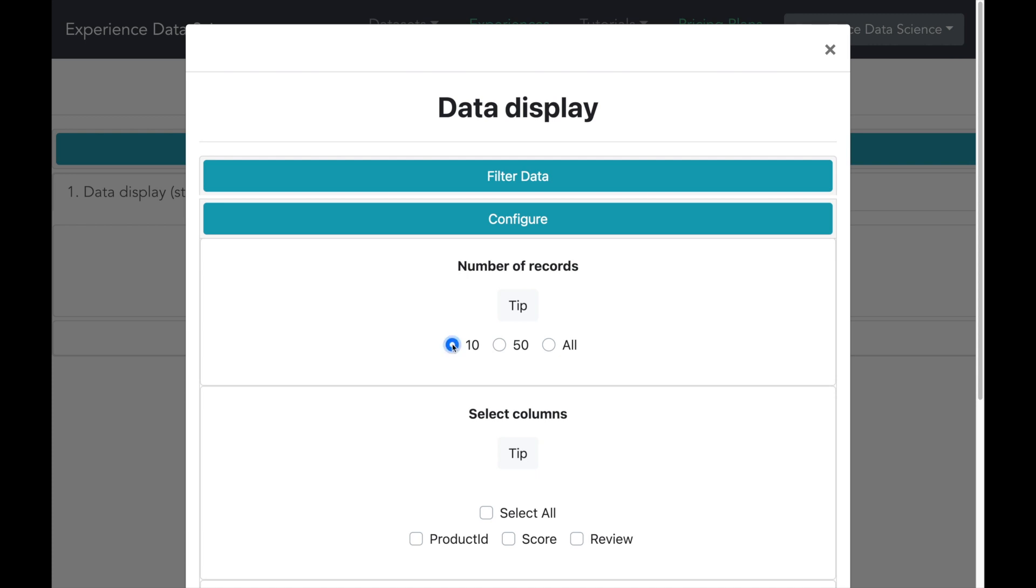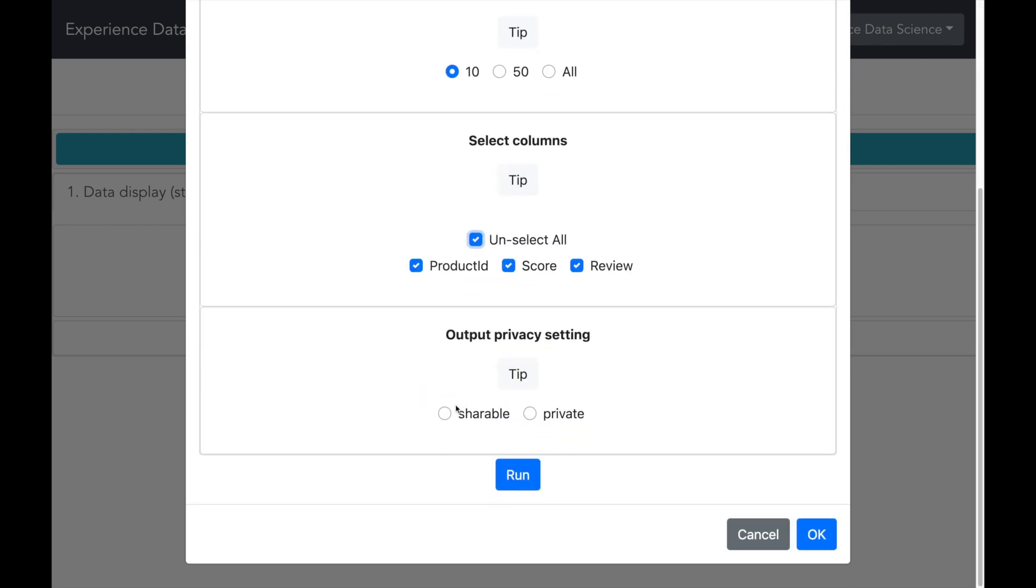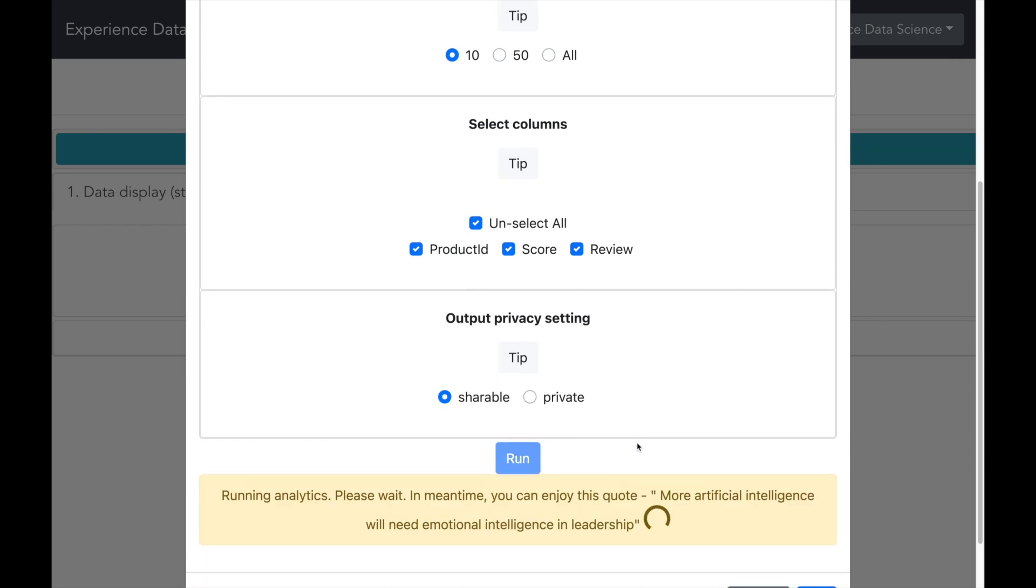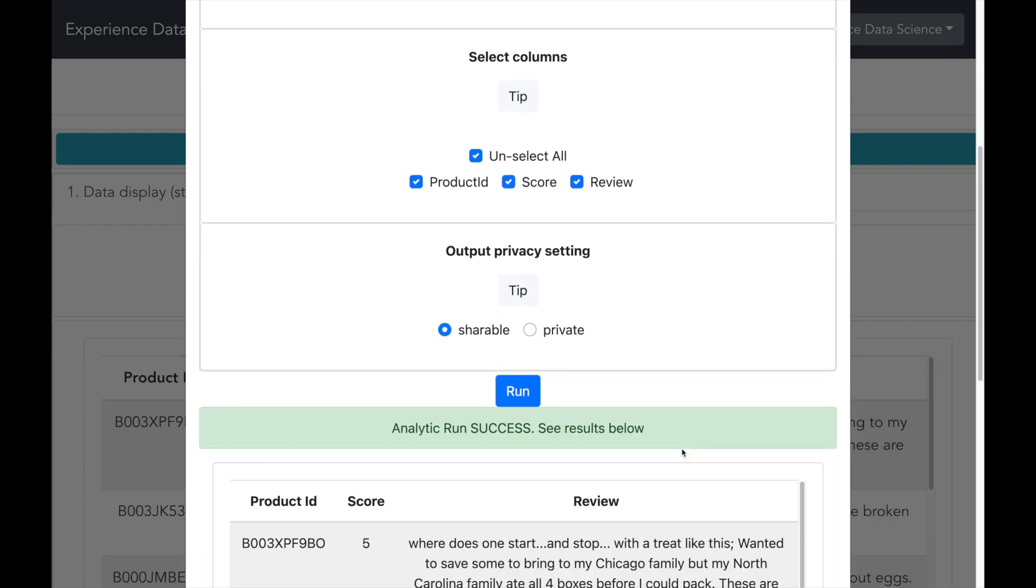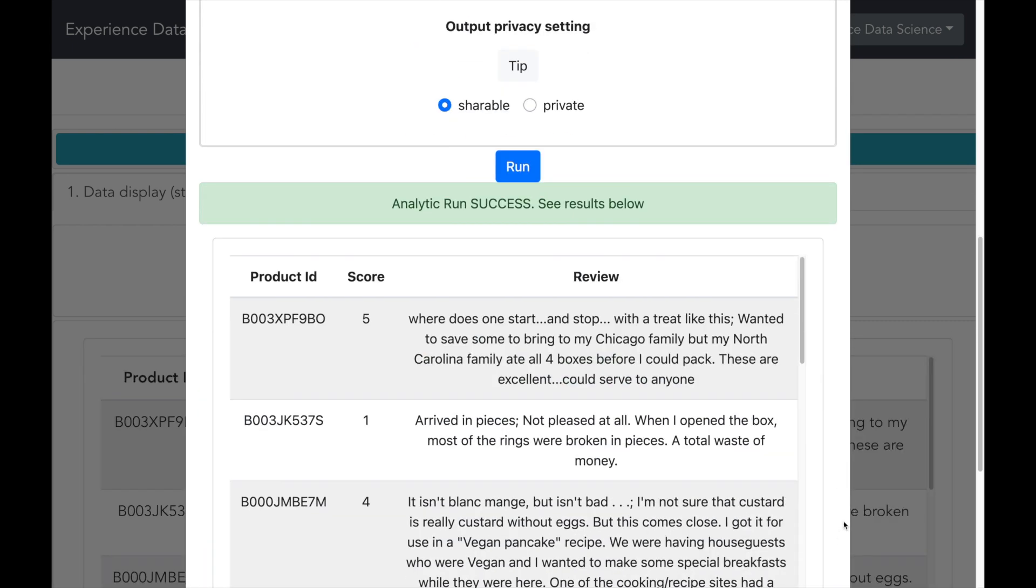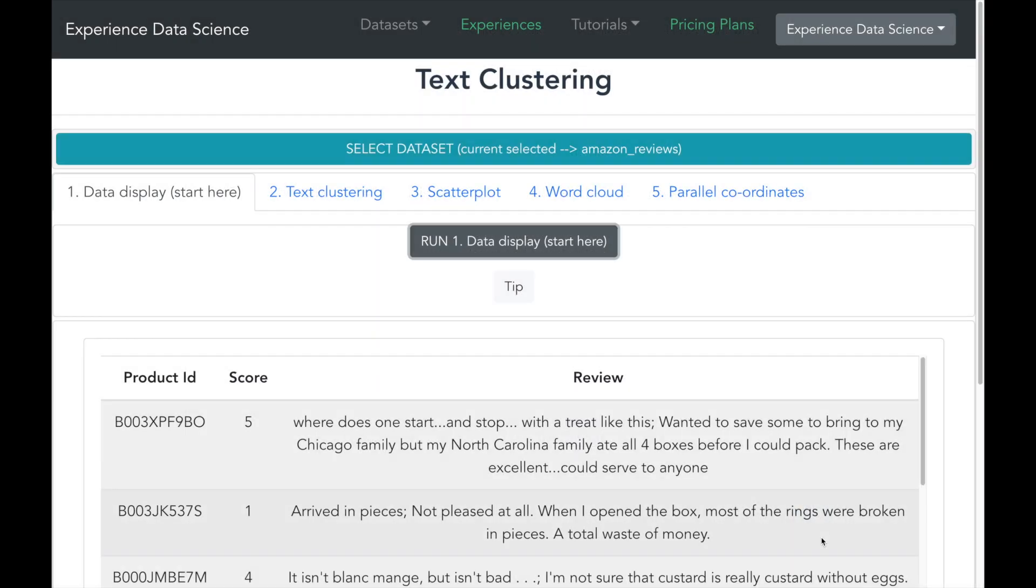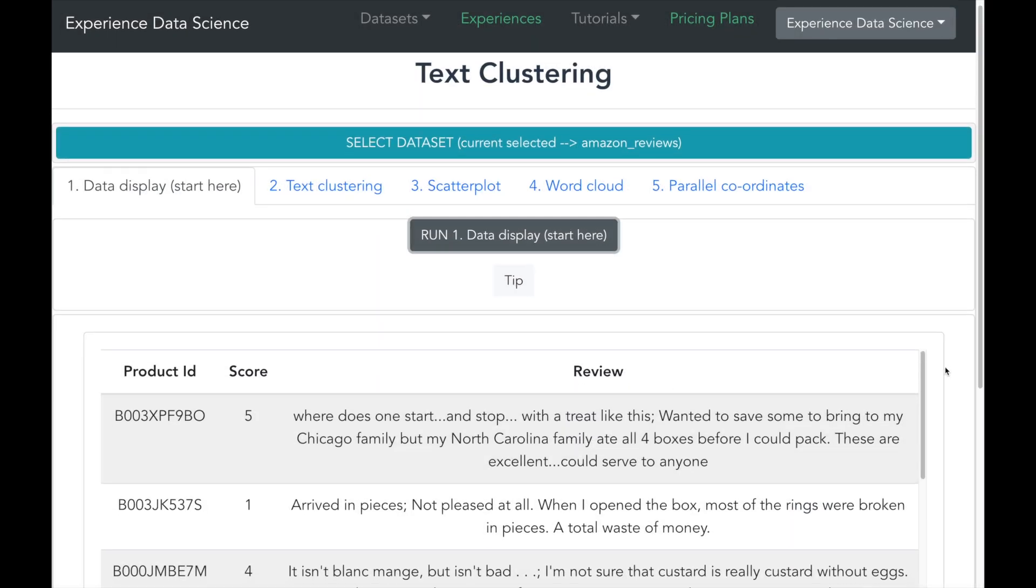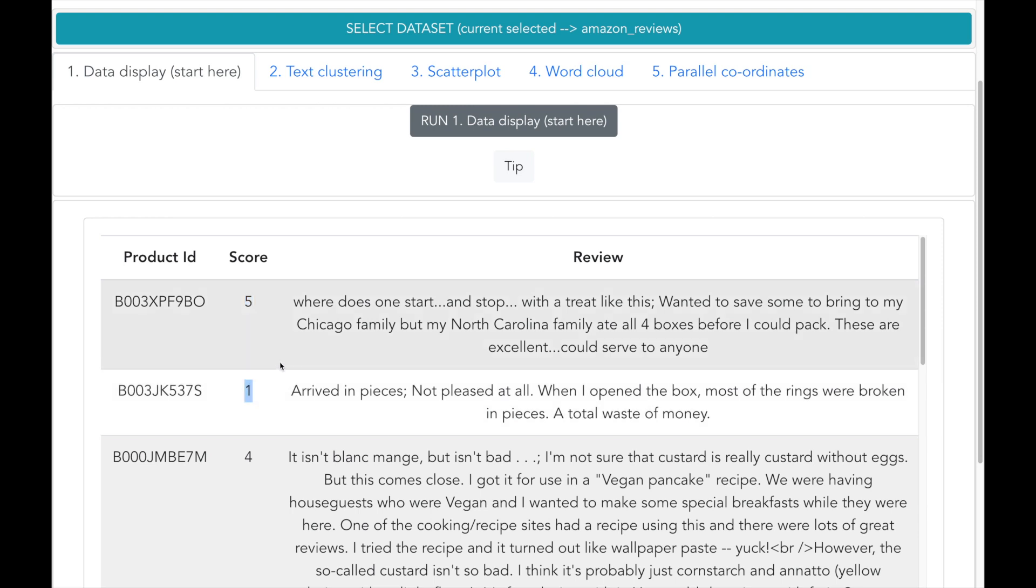Let me first start by showing you the data tab. I will select few records to show all the columns and then let me run. So here is how the data looks like. The data has got the product id, the score which is from 1 to 5, where 5 indicates a good review and 1 indicates a bad review. You can also see the review text.